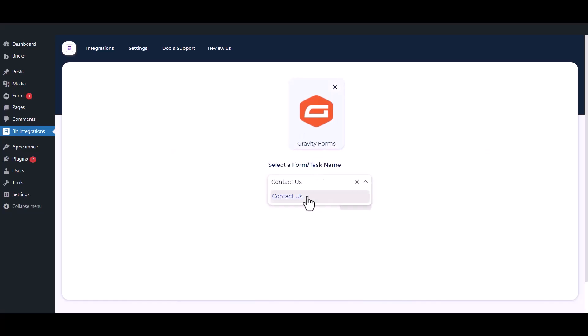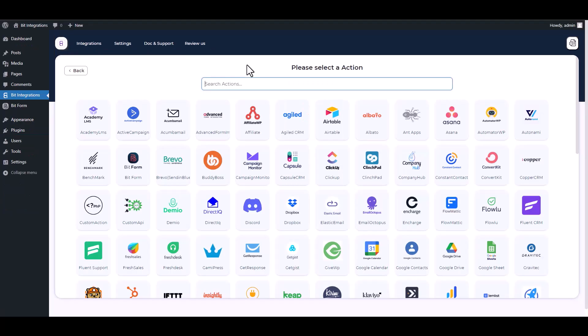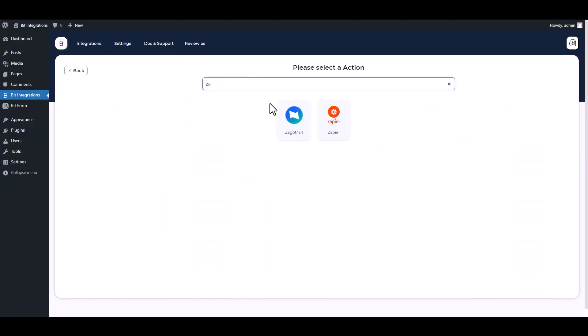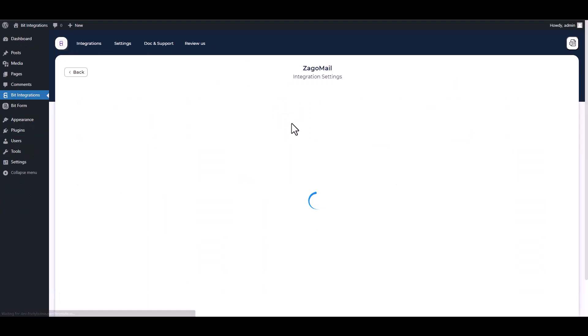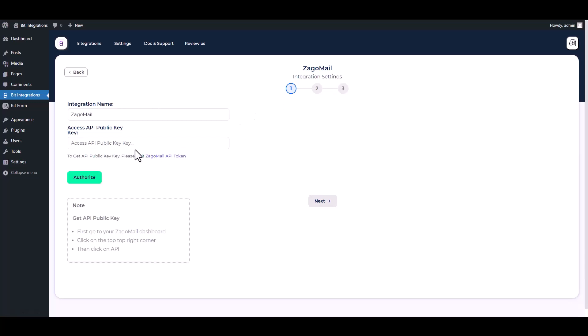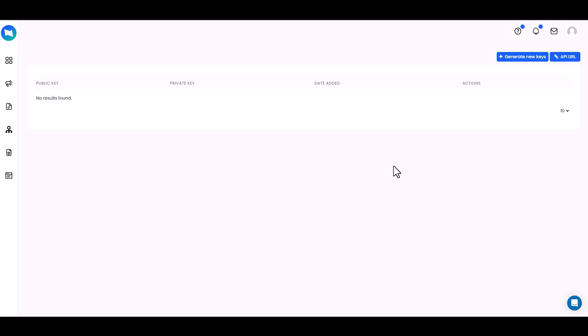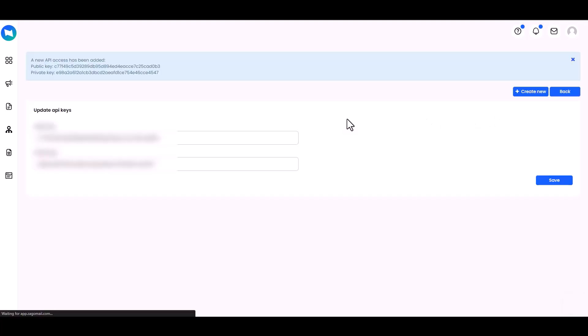Select a form, click next, search and select ZagaMail. Give here a public API key. Please visit ZagaMail API token, generate new keys, save it.